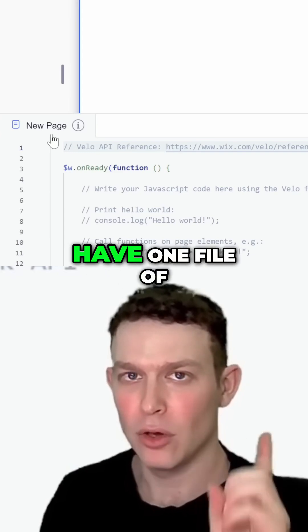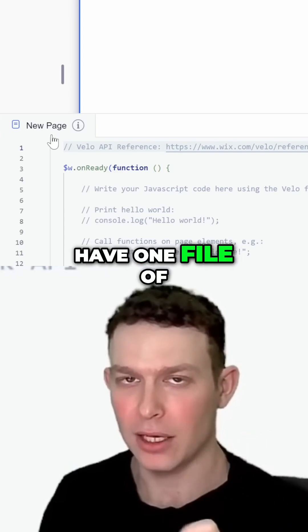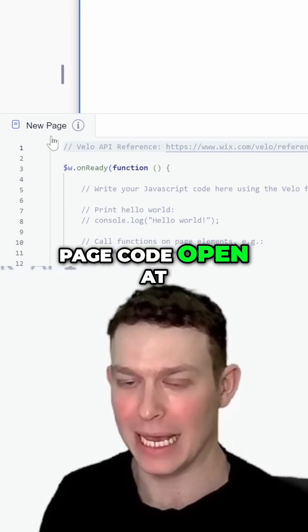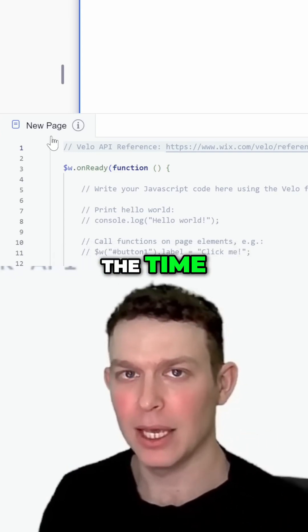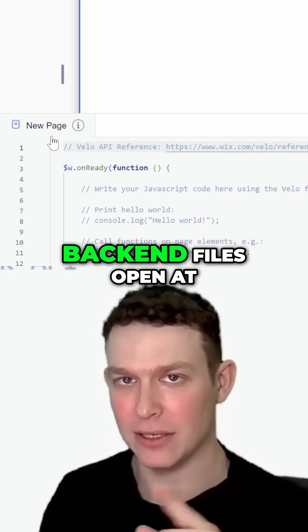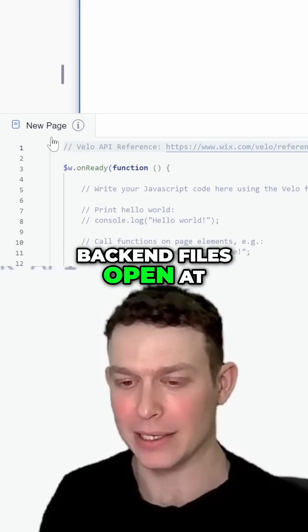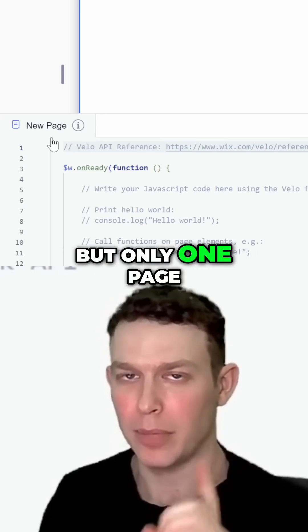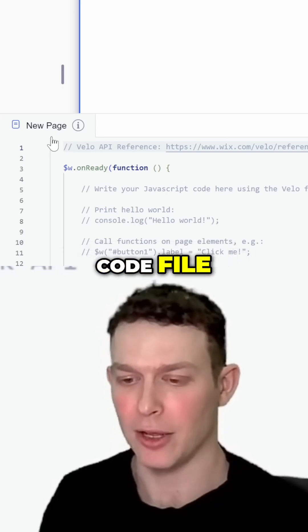We can only have one file of page code open at a time. We can have multiple back-end files open at a time, but only one page code file.